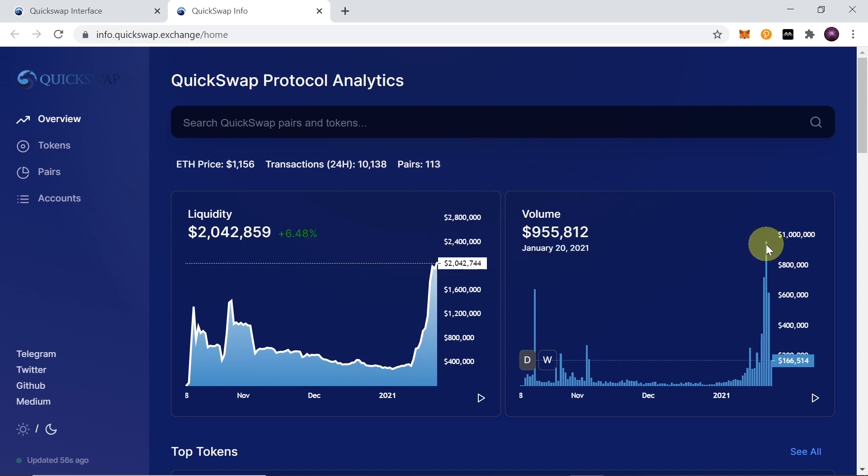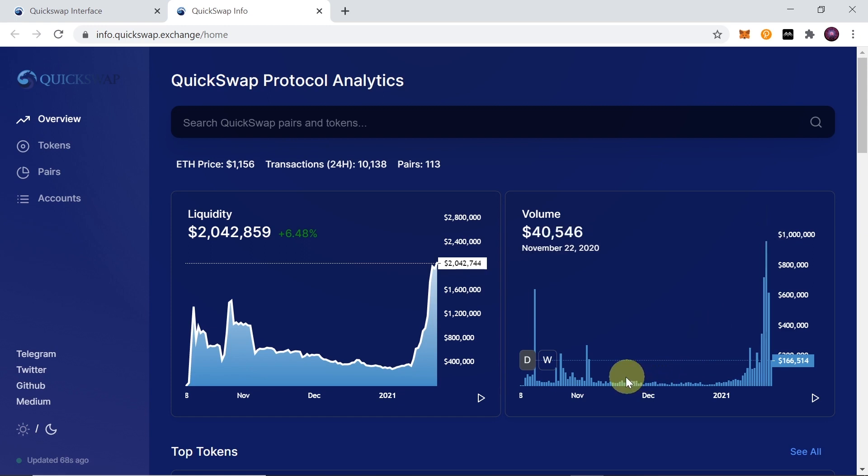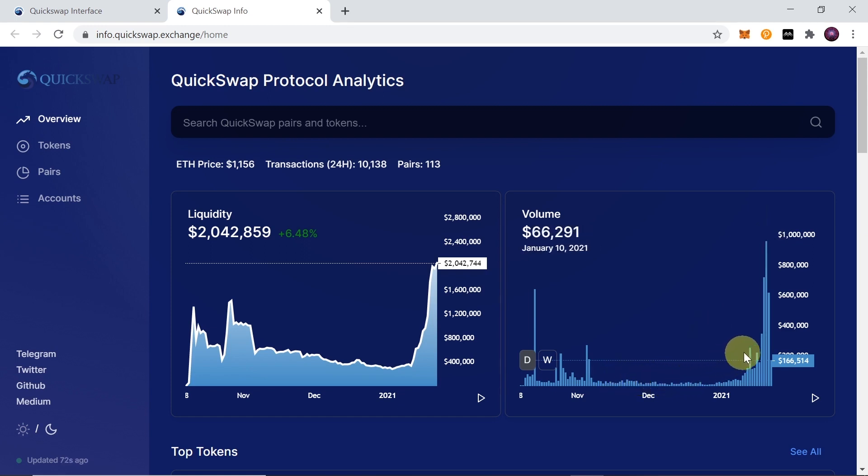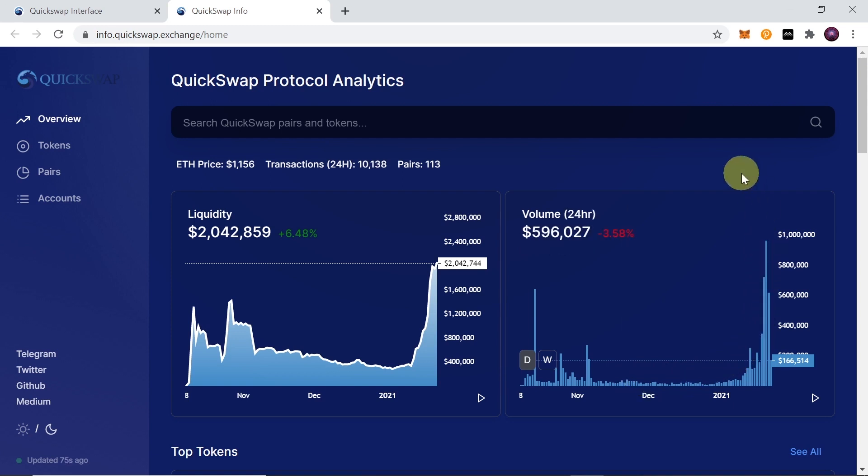As you can see over here, the volume already hits around 1 million per day - 955 thousand per day on January 20th. The volume is getting higher and higher compared to what we had recently, which was just twenty to fifty thousand dollars. Right now Matic is becoming more and more popular, so it reaches already 1 million per day, and you will get part of these profits if you hold Quick tokens.